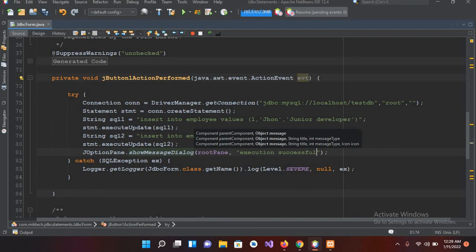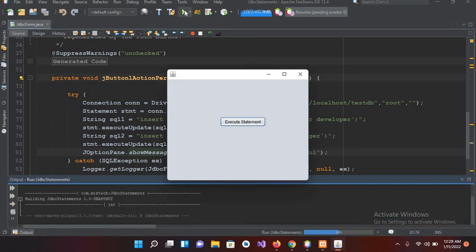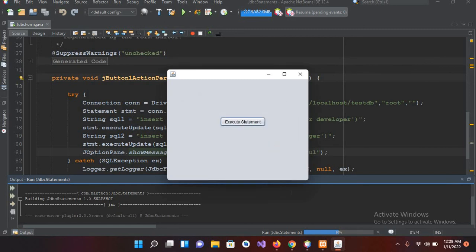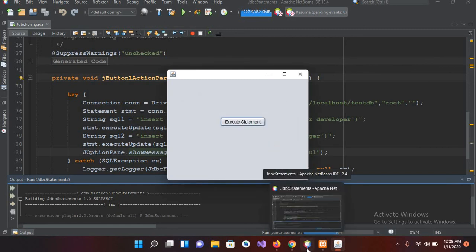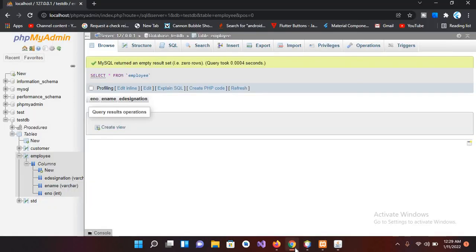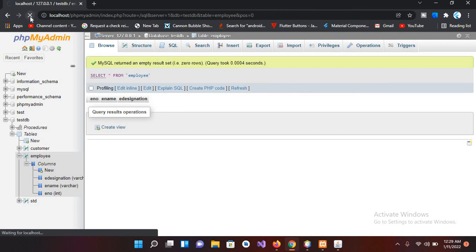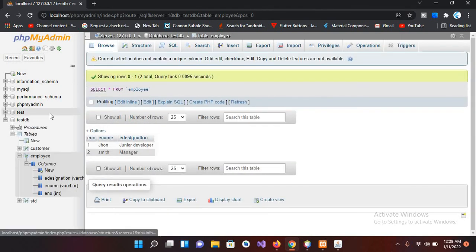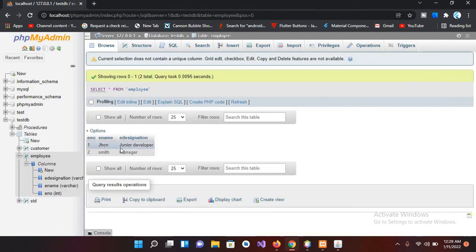And now if I run this application and if I click on this execute statement button, execution is successful. Now if I go here and if I click on this browser and now if I refresh this and if I click on this employee table, now you can see that John, Junior Developer, and Smith, Manager is added.